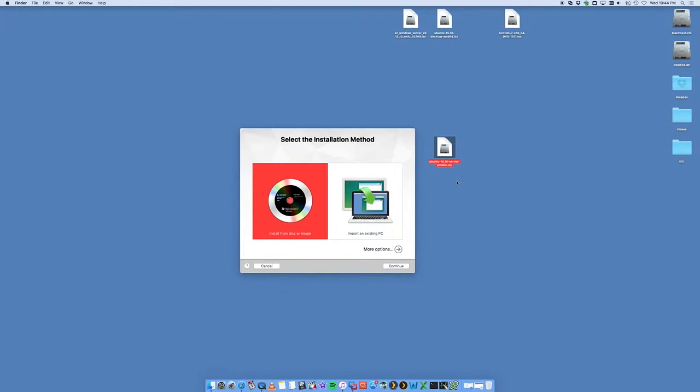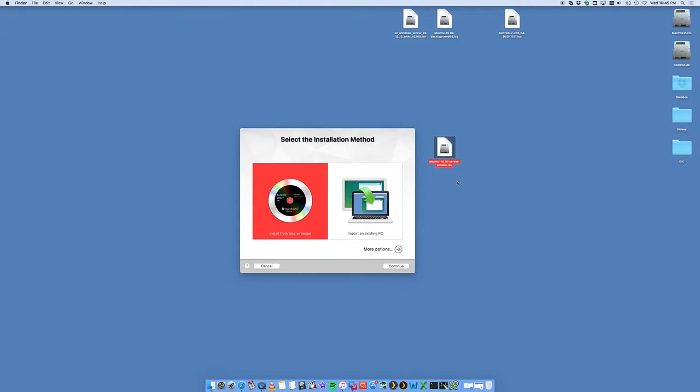So we're downloading the 15.10 ISO off the Ubuntu website. If you just navigate to the Ubuntu website by going to Google and searching for Ubuntu, you'll be able to download that latest server edition.